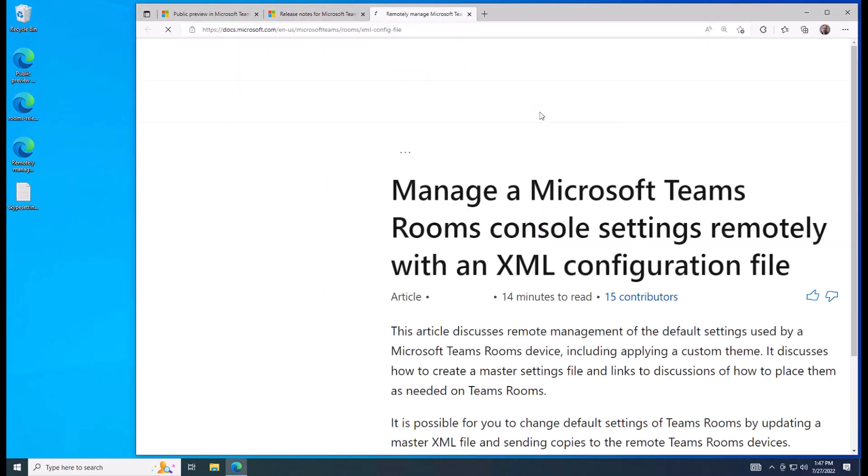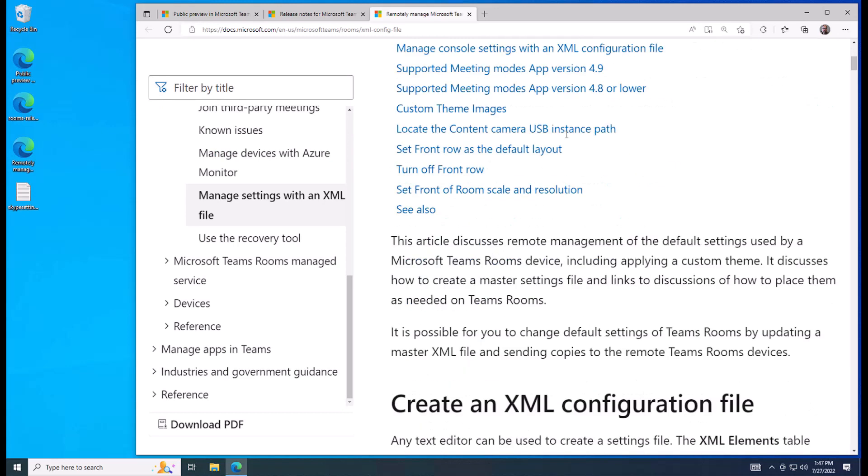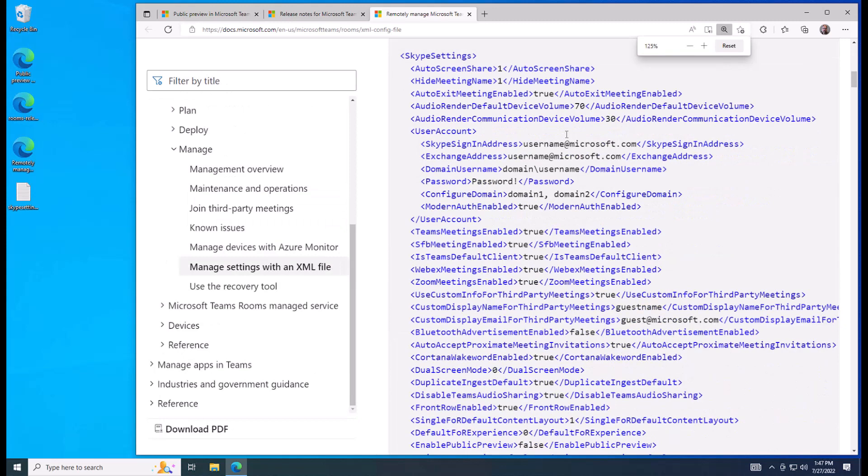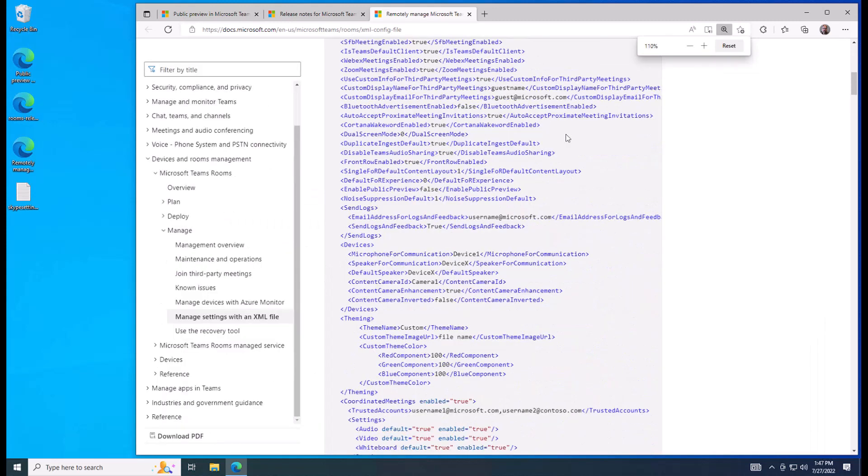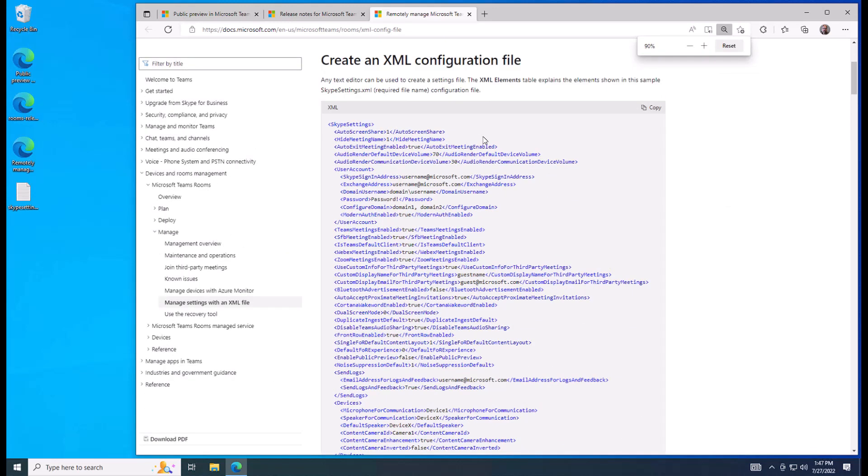So what are these XML settings? There's an article on Teams Rooms Docs on how to use an XML configuration file. Essentially, it is a, I'm zooming out so you can kind of see an XML file.